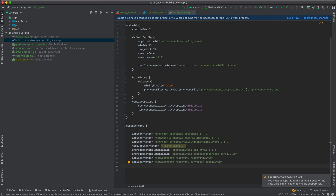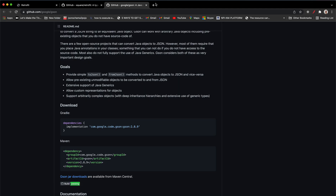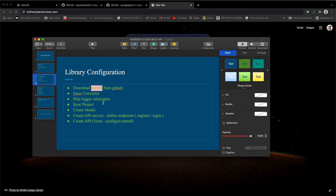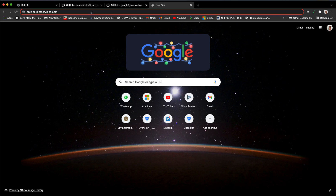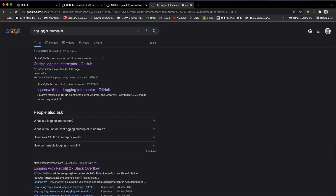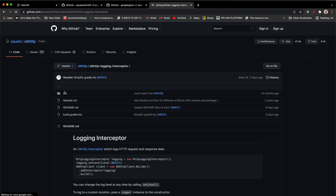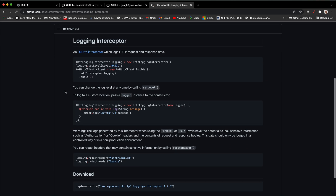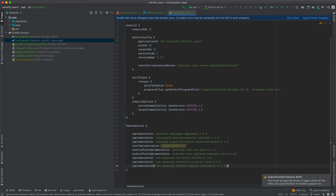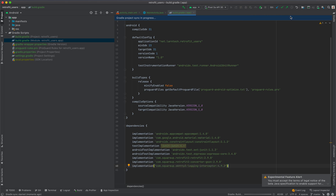Finally, we need the HTTP Logger Interceptor library. Include it in your Gradle file and then sync your project.